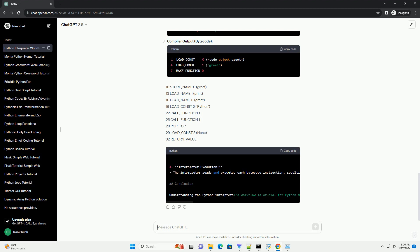print. 16 LOAD_NAME 0, greet. 19 LOAD_CONST 2, Python. 22 CALL_FUNCTION 1.